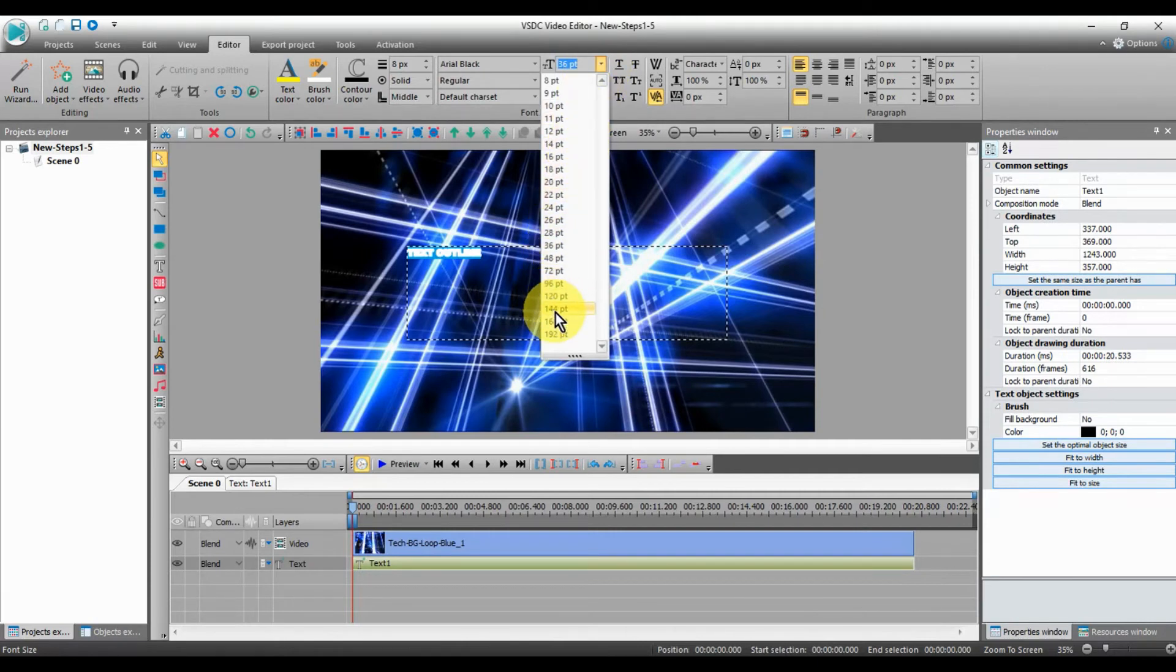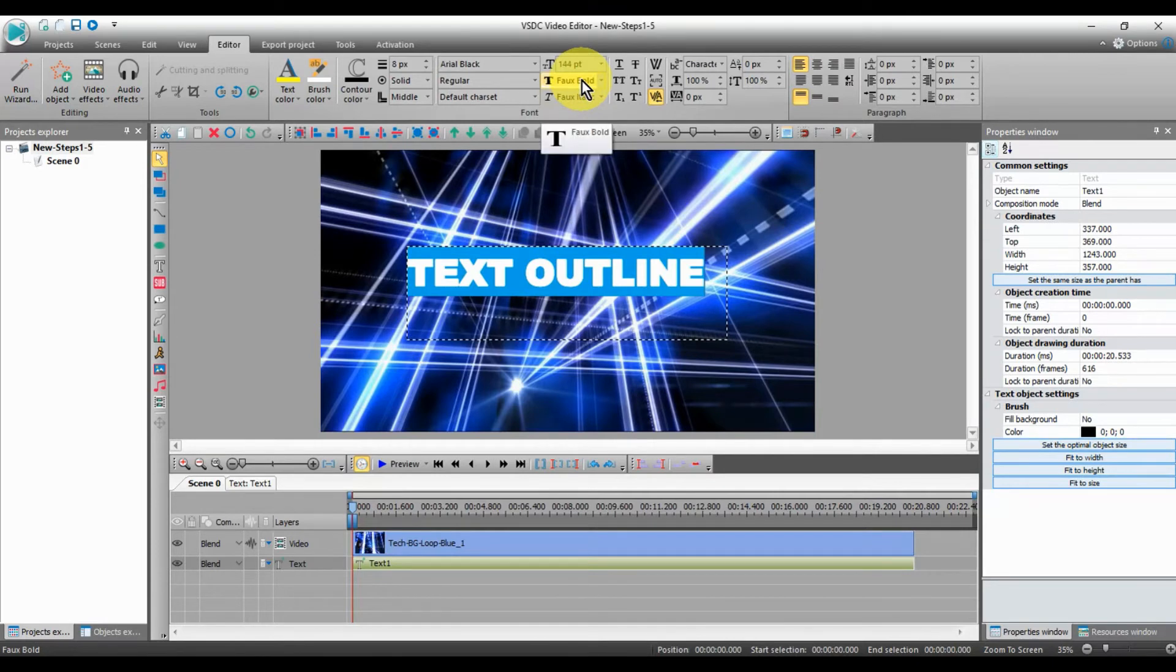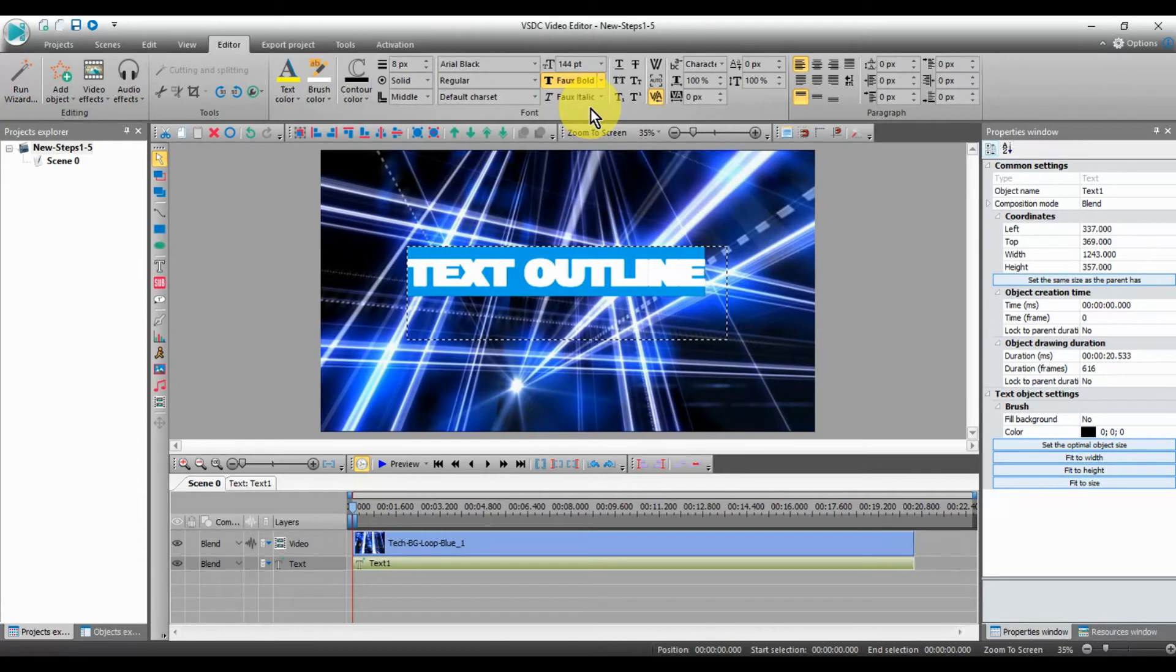Over on the right, you will see paragraph. Click on it and then you can center your text in the text box.